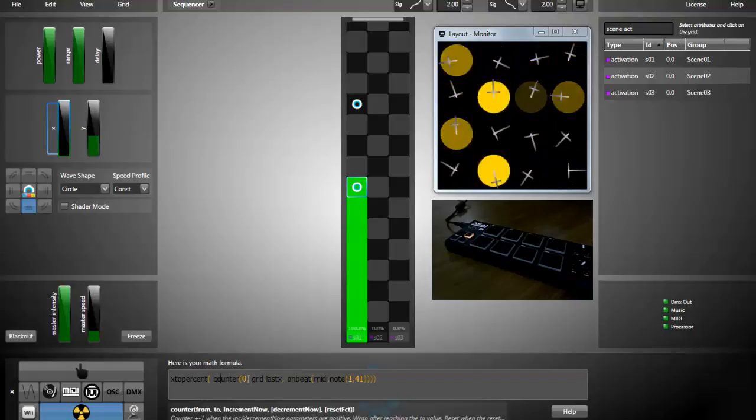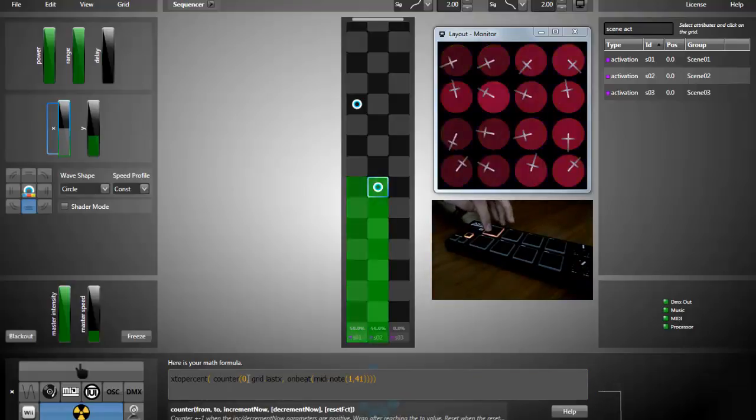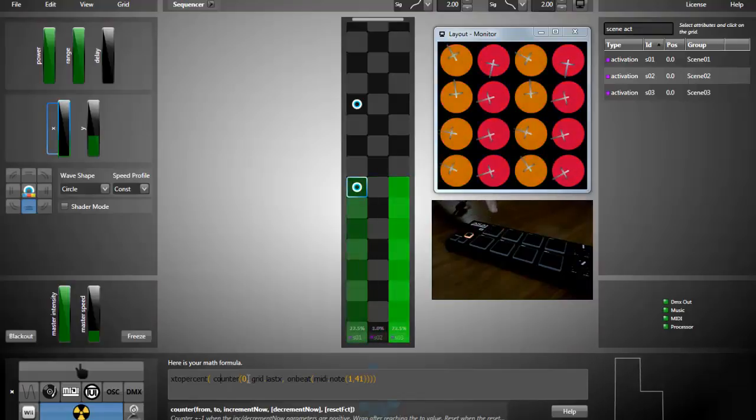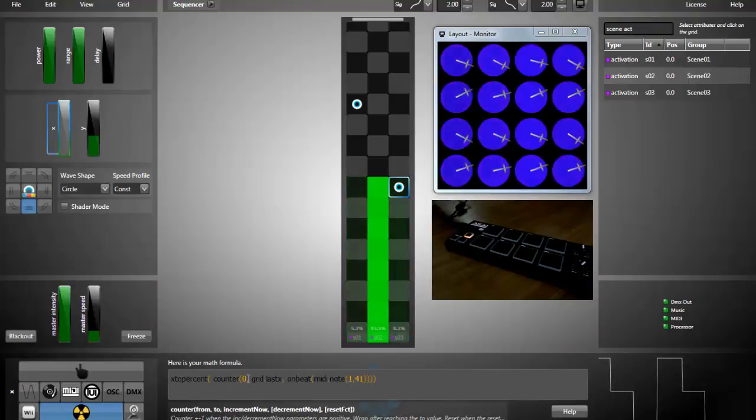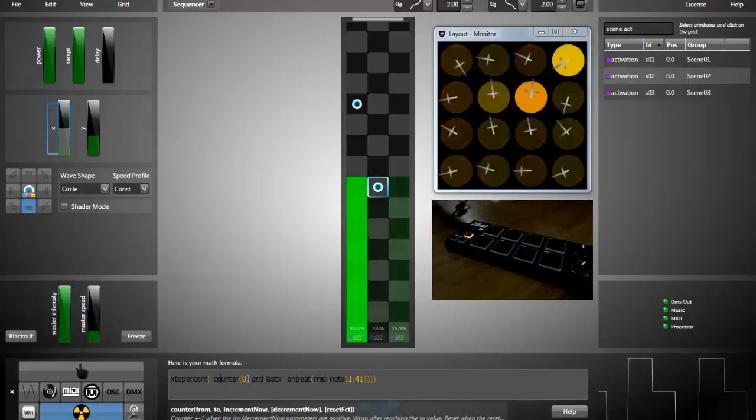So that's it. Right now, each time I press the MIDI note, the source advances.